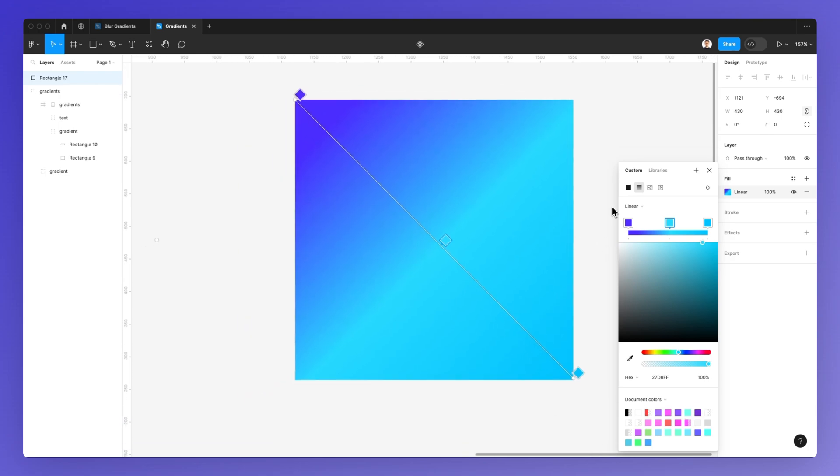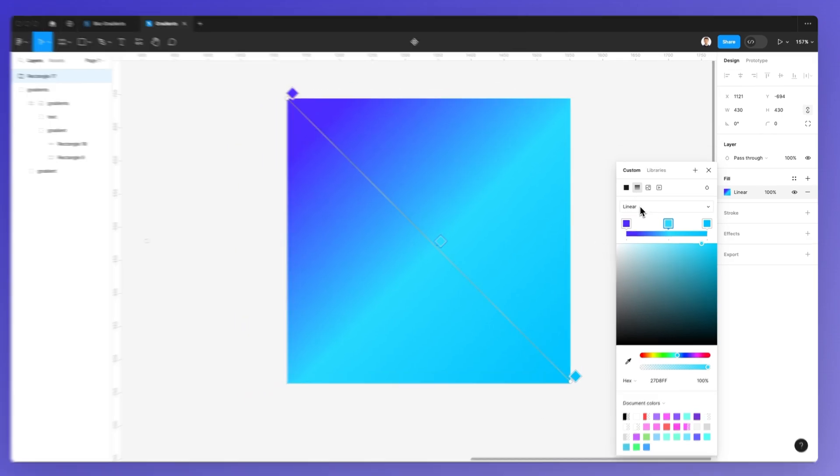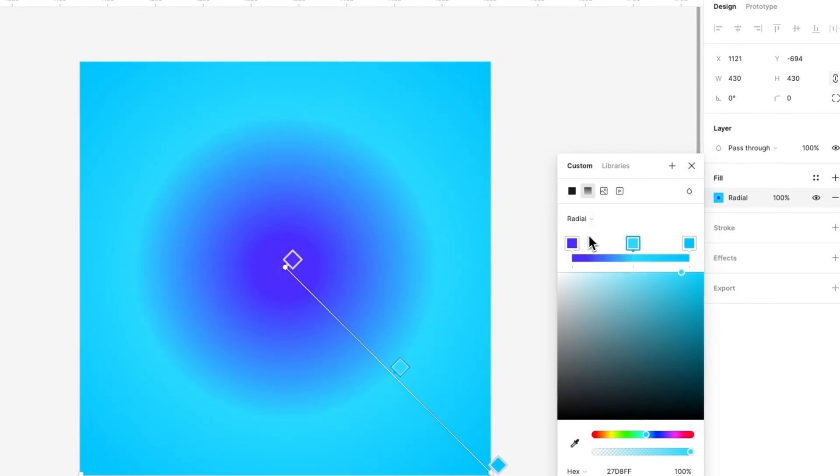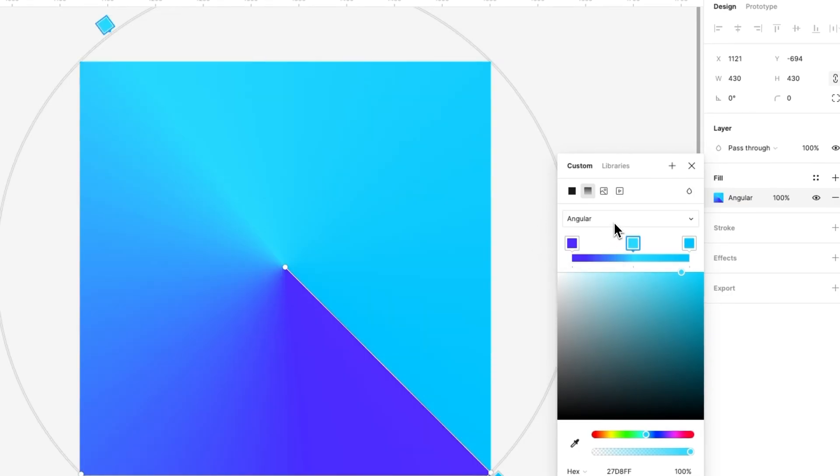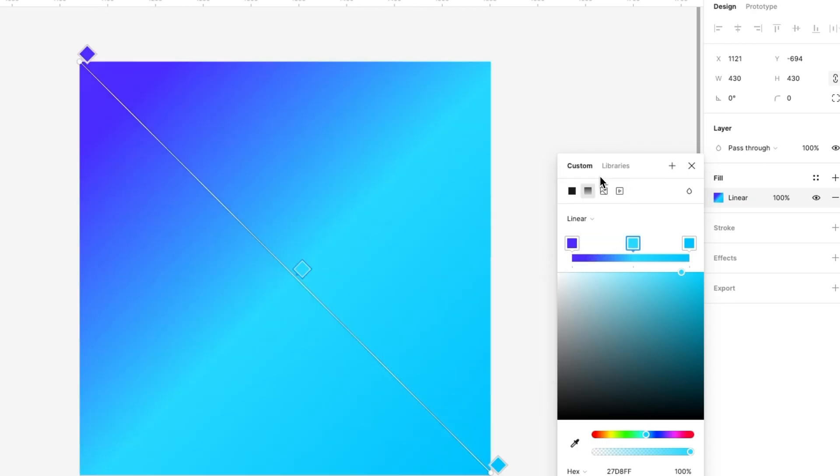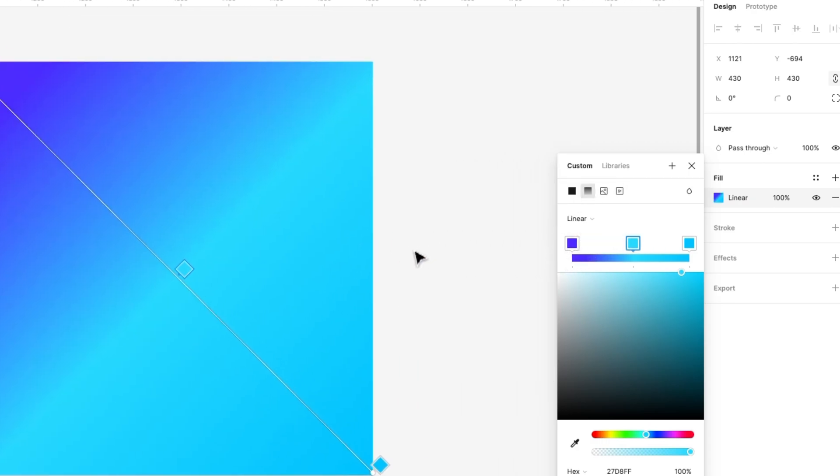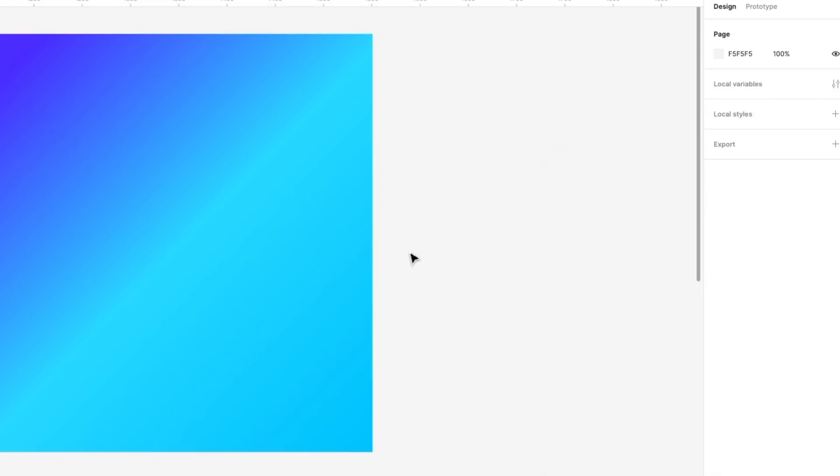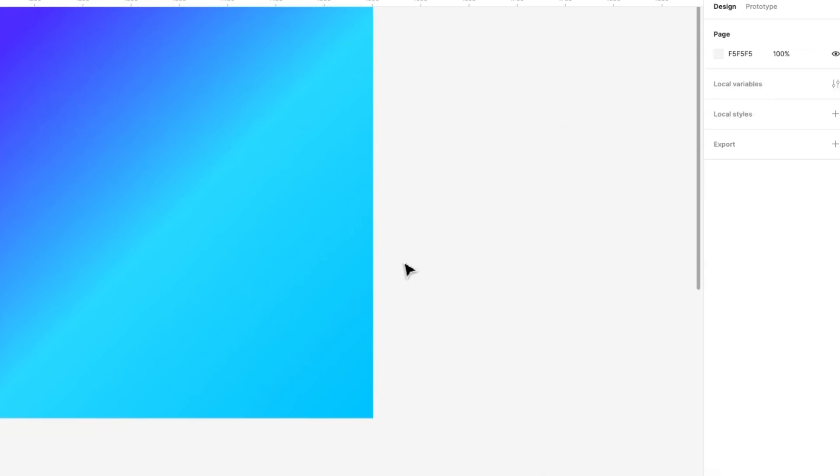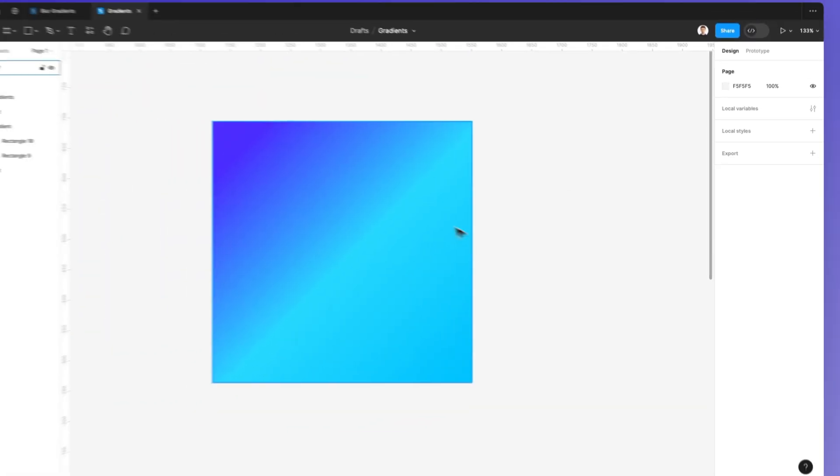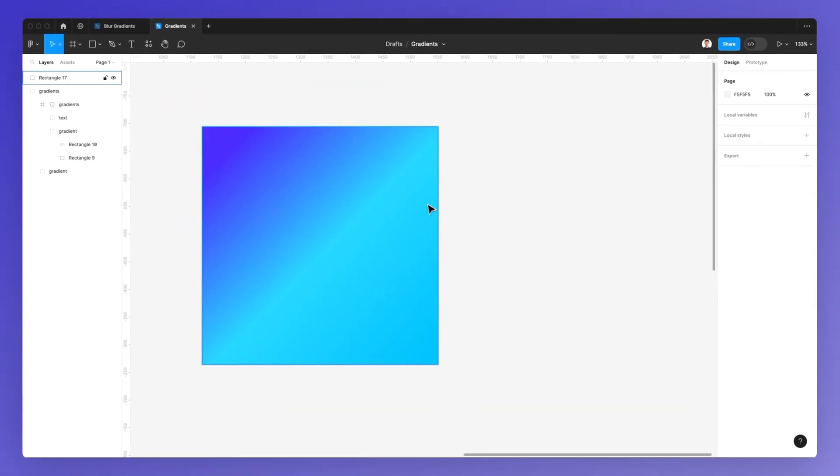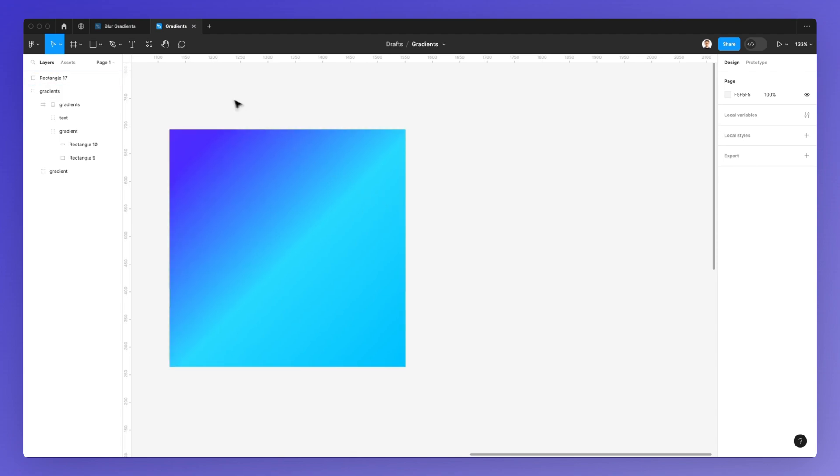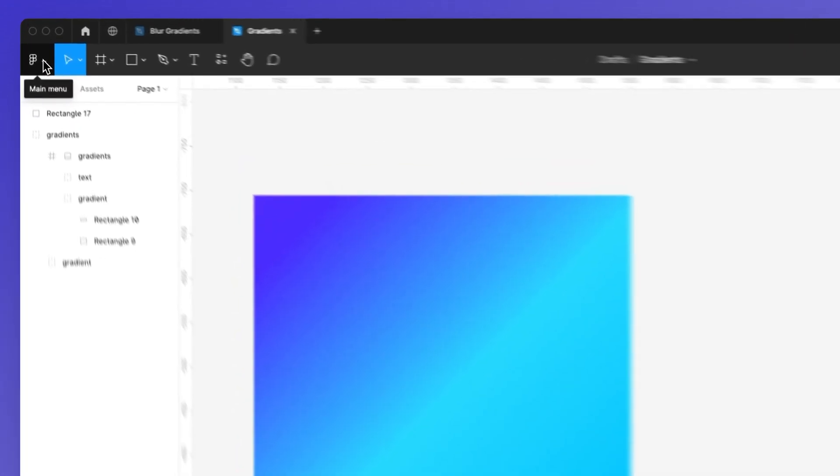There are some more options right here, such as creating a radial gradient, or even angular or diamond, although these usually are the least used options. But there is one more way to create gradients, which are even more intricate, and similar to the ones that you see on Apple wallpapers and on the web in general.